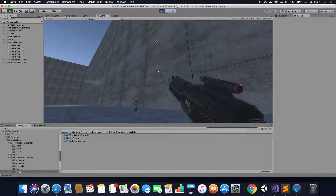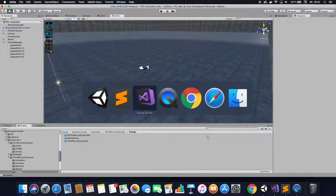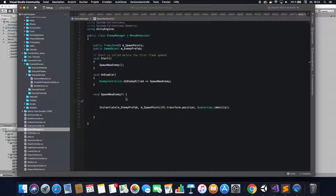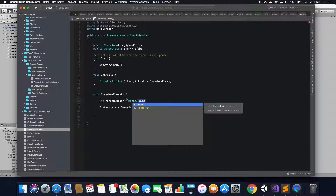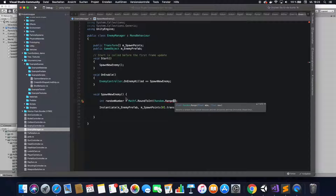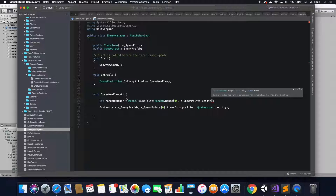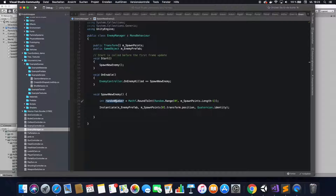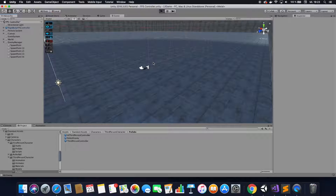That's how you create an enemy respawn. Now you also want to make a random respawn so enemies respawn on random places, not just the first spawn point. Go: int randomNumber equals — and here we do a cast from float to int — then define a random range which is going to be between 0 and the length of the array minus 1, because it counts from 0. The random number will now always be a random number between 0 and the length of the array, and with that your enemies are now respawning on different, random spots.